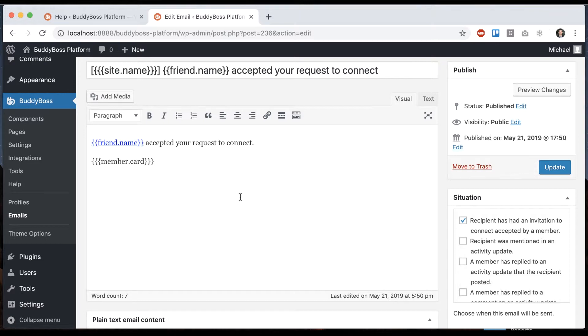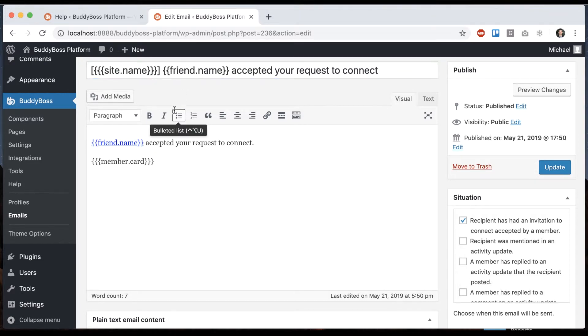But in the code it still says 'friends,' and we leave it that way because some people are migrating from BuddyPress to BuddyBoss platform, and we want to make sure their emails still send properly.